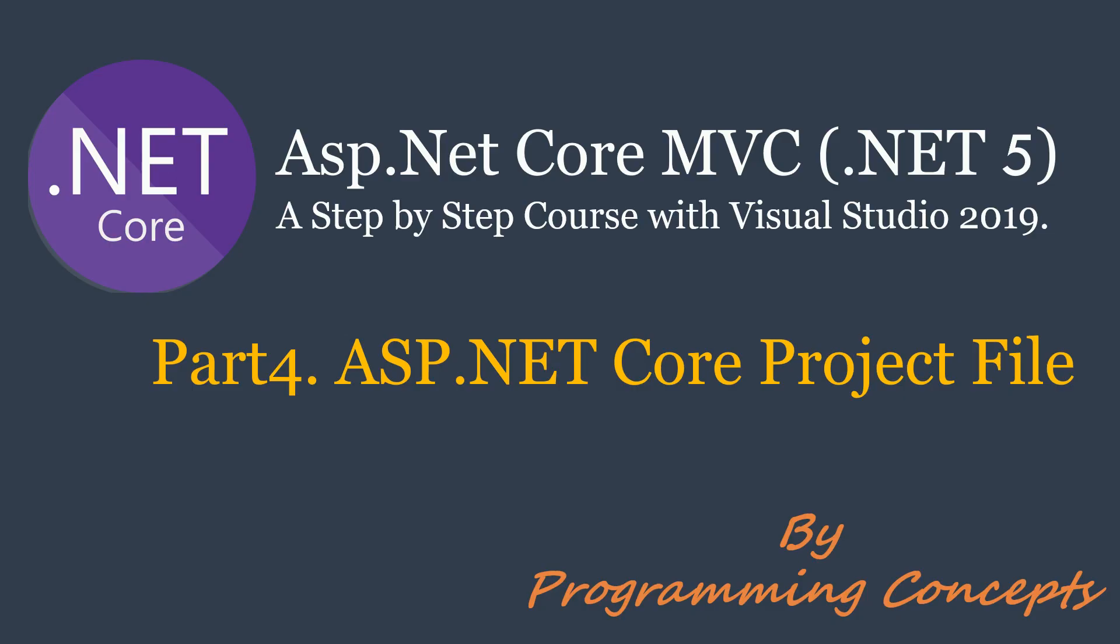Hello friends. Welcome to Programming Concepts. My name is Amit and this is part 4 of ASP.NET Core MVC tutorial. In this video, we will talk about ASP.NET Core project file and its usage.